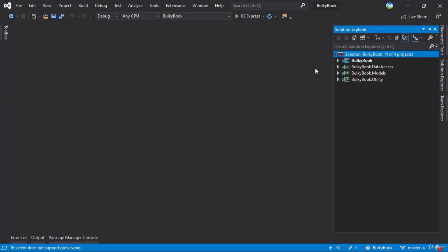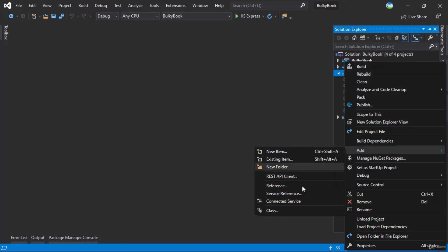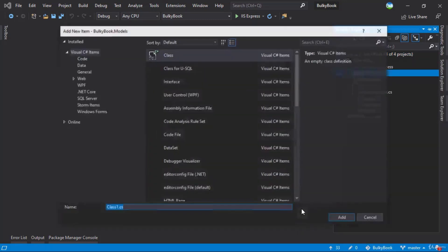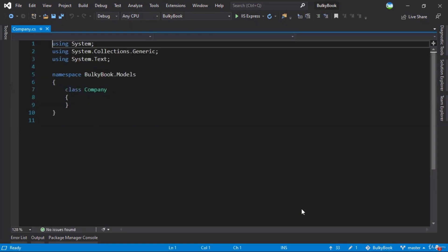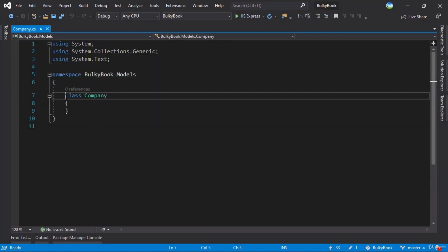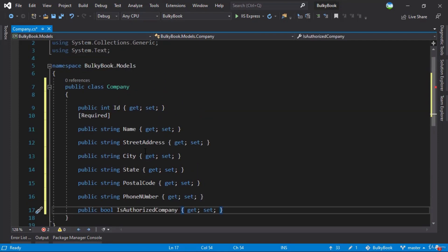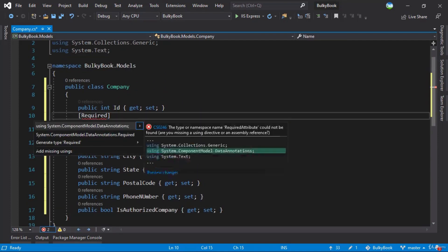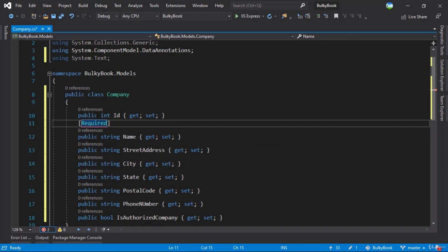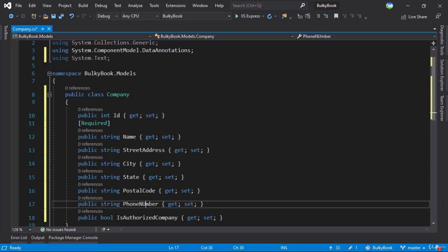We have to do multiple things here. The first thing we have to do is we need to add a model for our company. So right here, we'll right click add a new class file. We'll call this Company. Make sure you have the public keyword here. And then we can paste all the properties that we want. We'll do control dot to add the fields for required and ID will automatically be the primary key with identity. We'll make sure the U is lowercase here. Perfect. So this looks good for what we want to do.